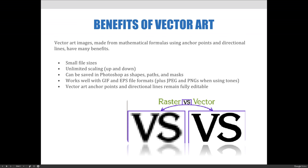Vector art images made from mathematical formulas using anchor points and directional lines have many benefits. For example, they can have very small file sizes compared to pixel-based images. They can be scaled up and down as big and as small as desired without any image quality loss. They can be used to create shapes but also to create paths, masks, and selections within Photoshop. Vector art works really well with GIF and EPS file formats — GIFs because they're great for solid color web images, while JPEG and PNG files are more appropriate for web output when tonal values like gradients are added. EPS files are print quality and work really well with all forms of vector art.